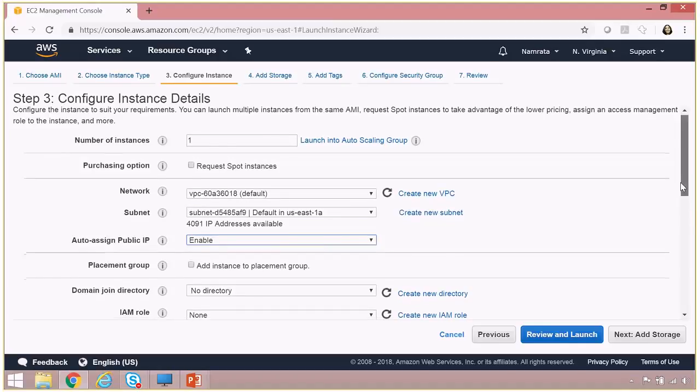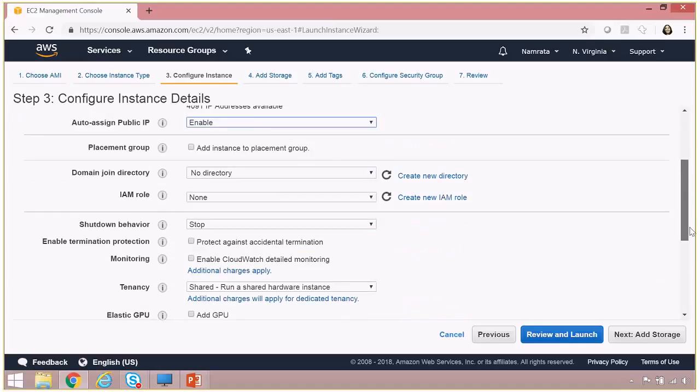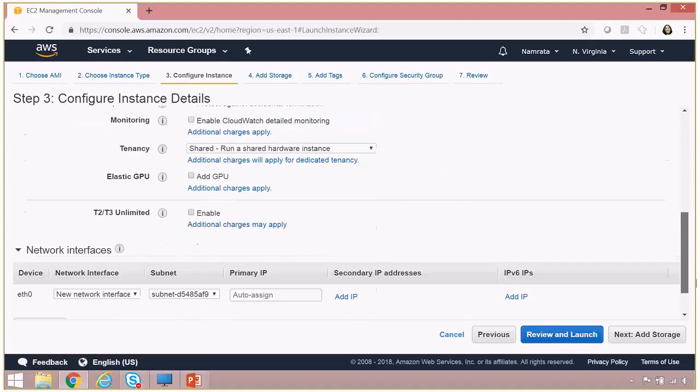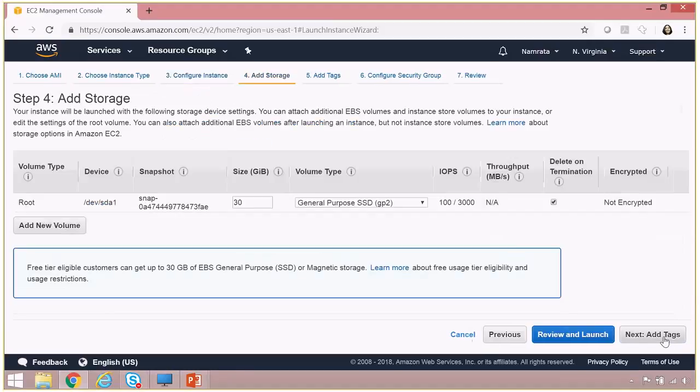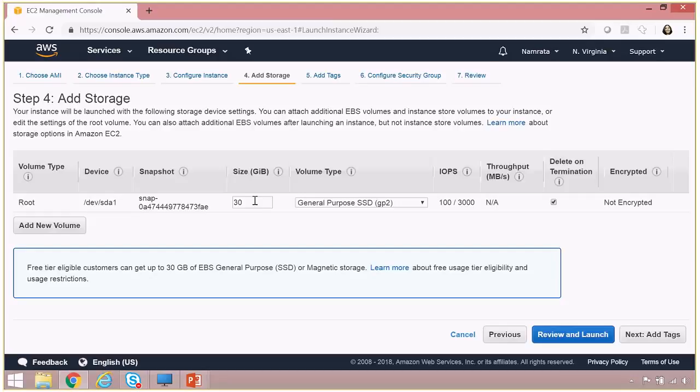the rest of the settings as default and move to storage. As you see, by default I've been given 30 gigabytes of storage size for a general purpose SSD volume type. So I'm going to take the